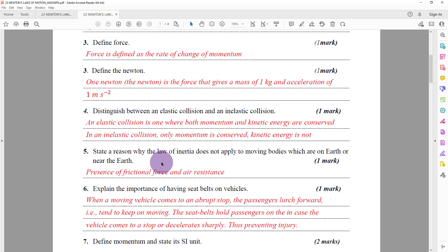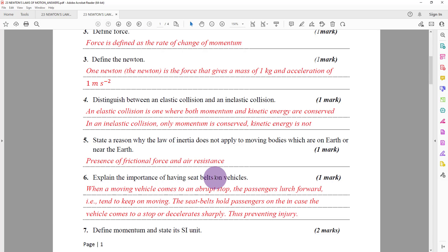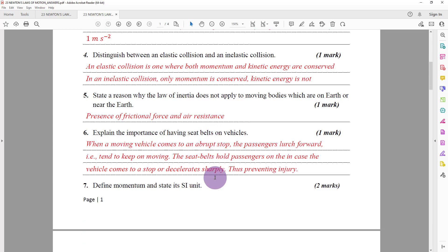Question number five: state a reason why the law of inertia does not apply to moving bodies on or near the earth. This is because of the presence of external forces exerted on the object — one of these could be the frictional force due to air resistance, and another is the weight of the object, which is a gravitational force.